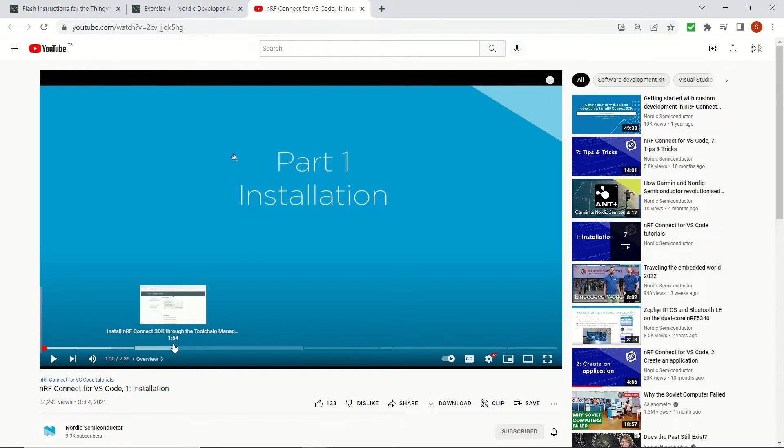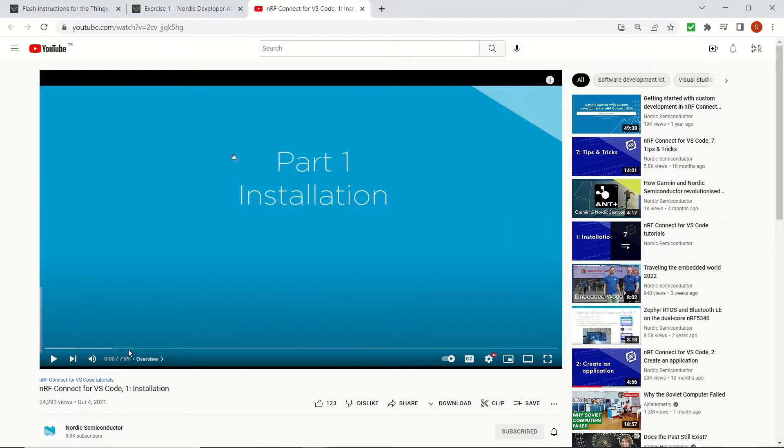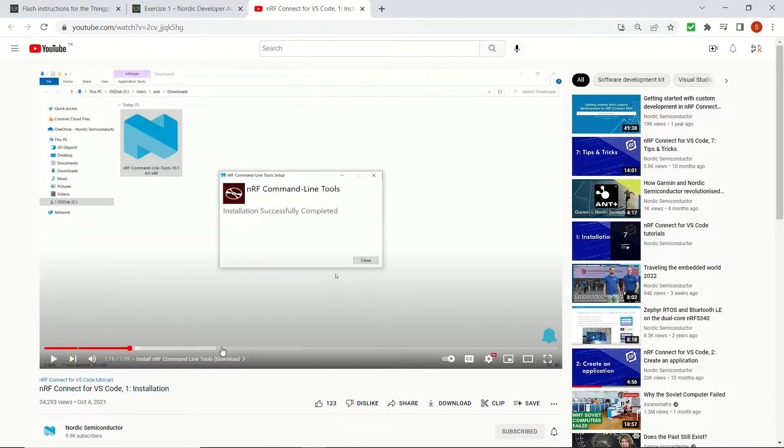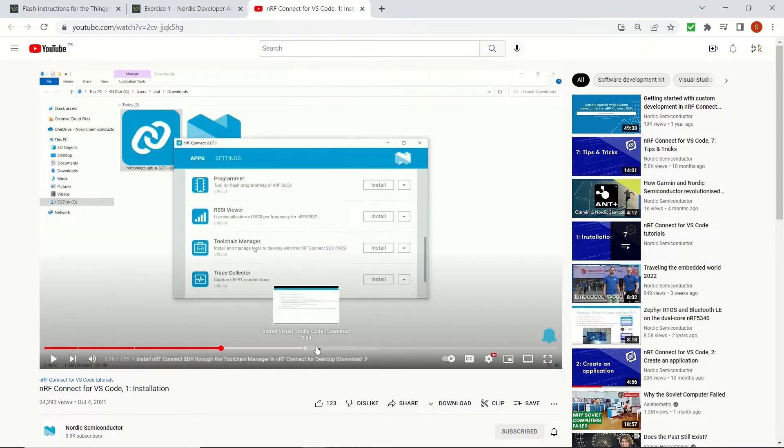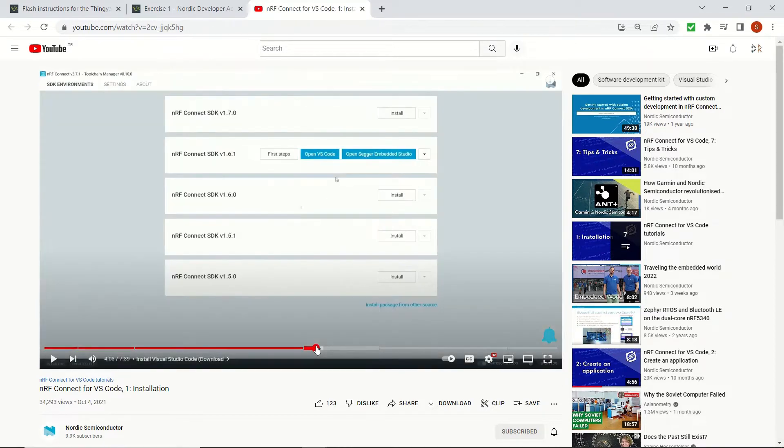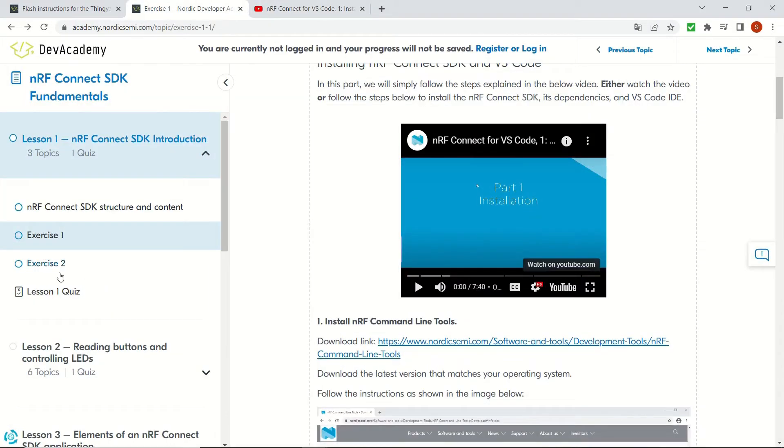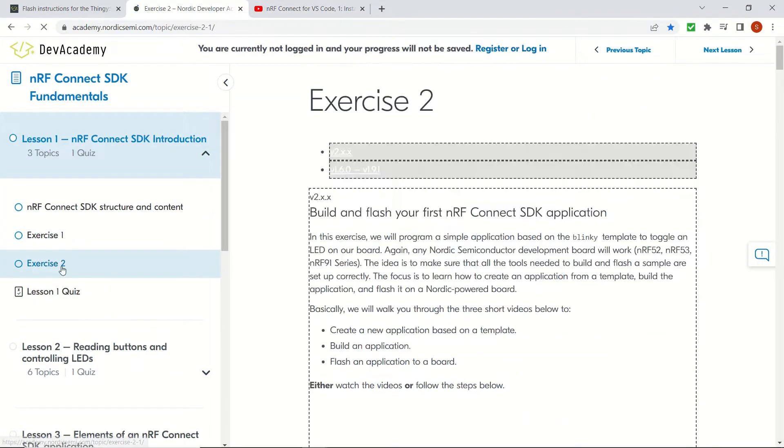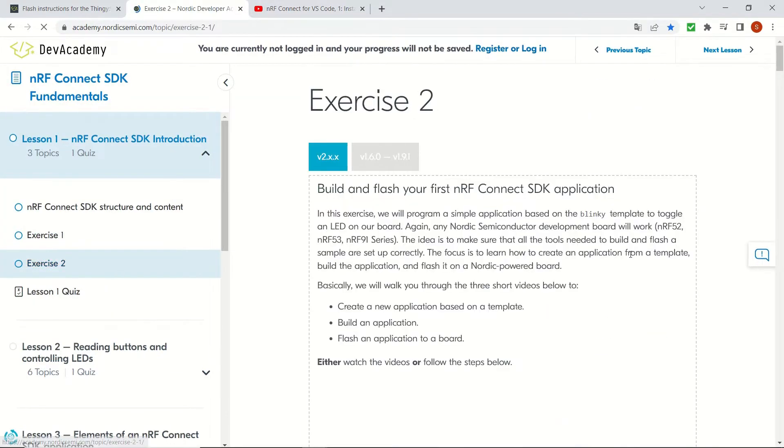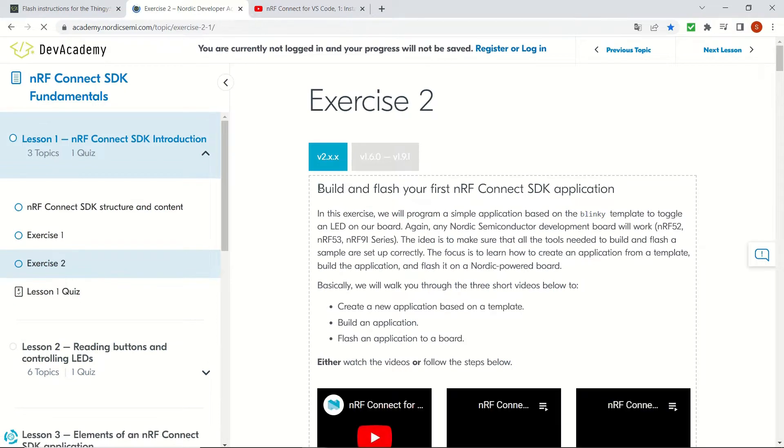However, in order to do this you should have Visual Studio Code and nRF Connect SDK installed on your computer. To see how to perform these installations you can follow the video from Nordic Semiconductor which can be seen here. Once you do the installations you can build and flash your blink example on the Thingy 91.